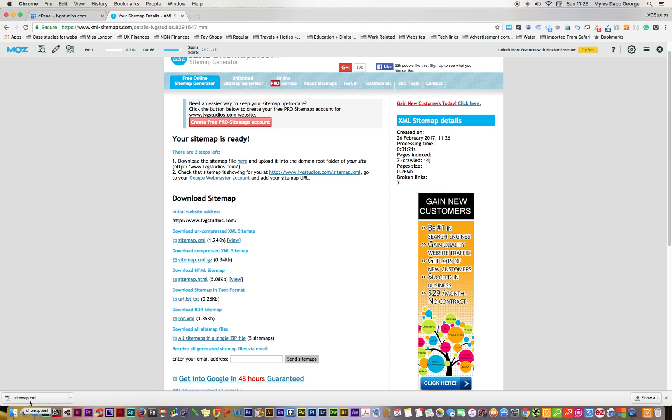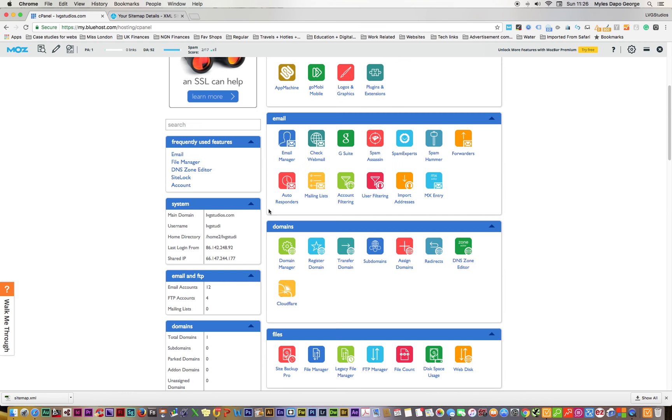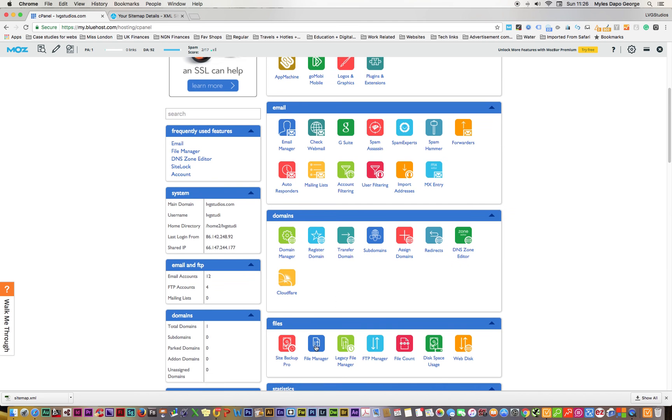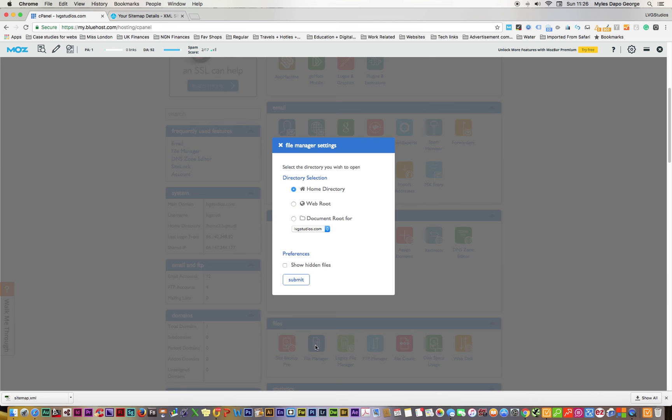Click here and it automatically downloads. You can see it says sitemap.xml. That's going to save it to my download folder. Let's go back into the cPanel and click on the file manager here.